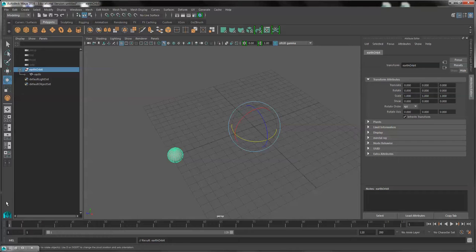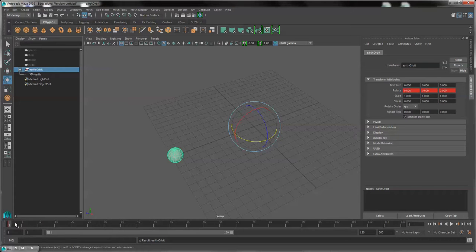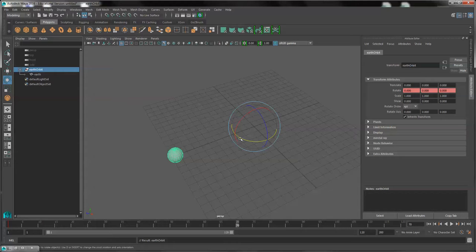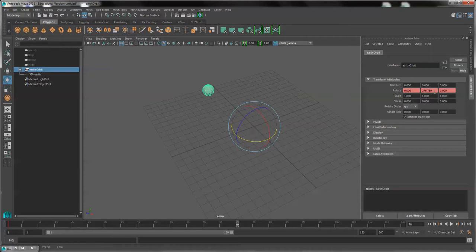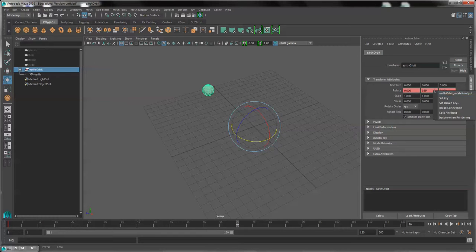So I will once again keyframe on frame one. And then I will move the Earth once again to 359 degrees and set key.